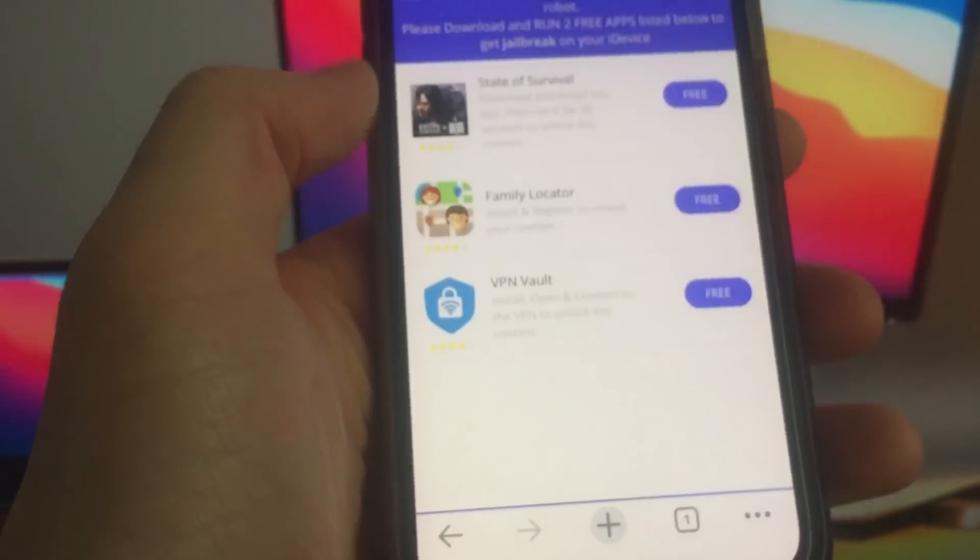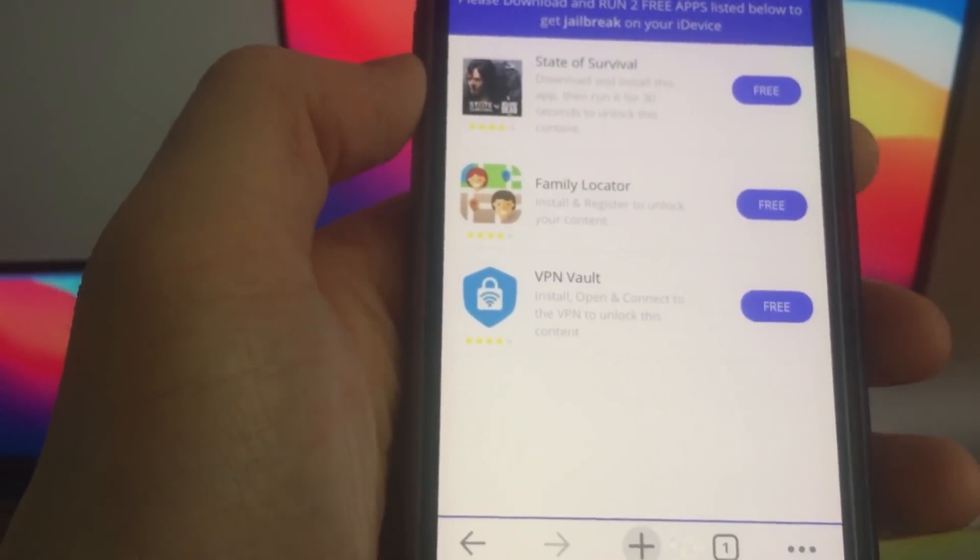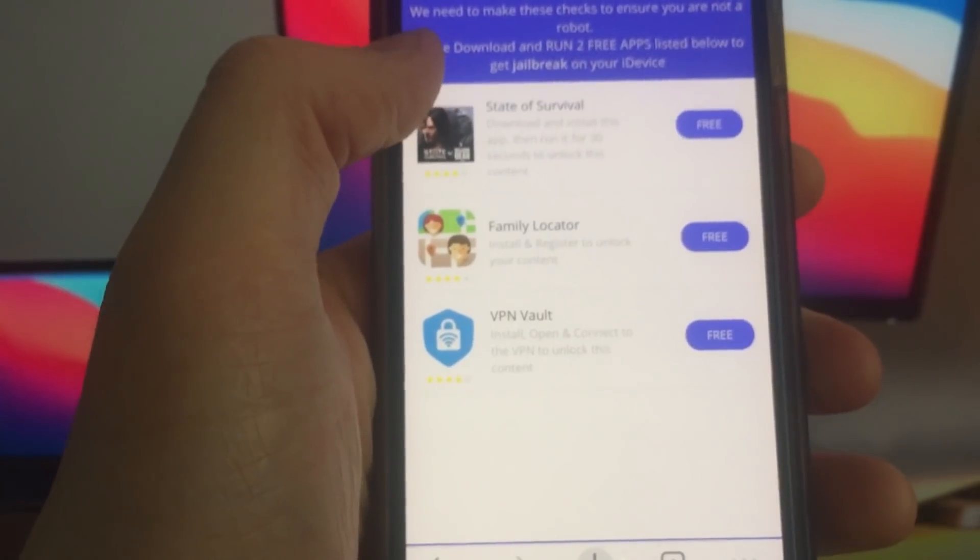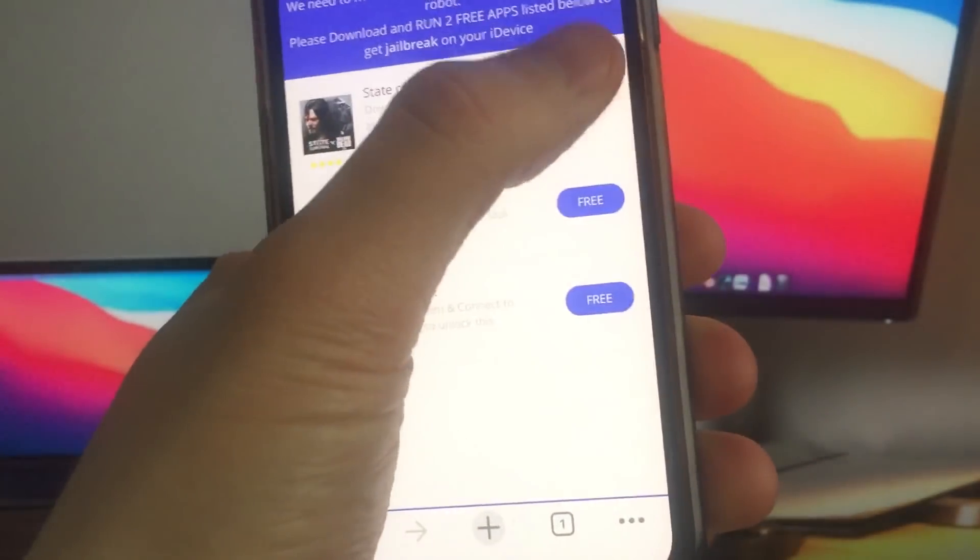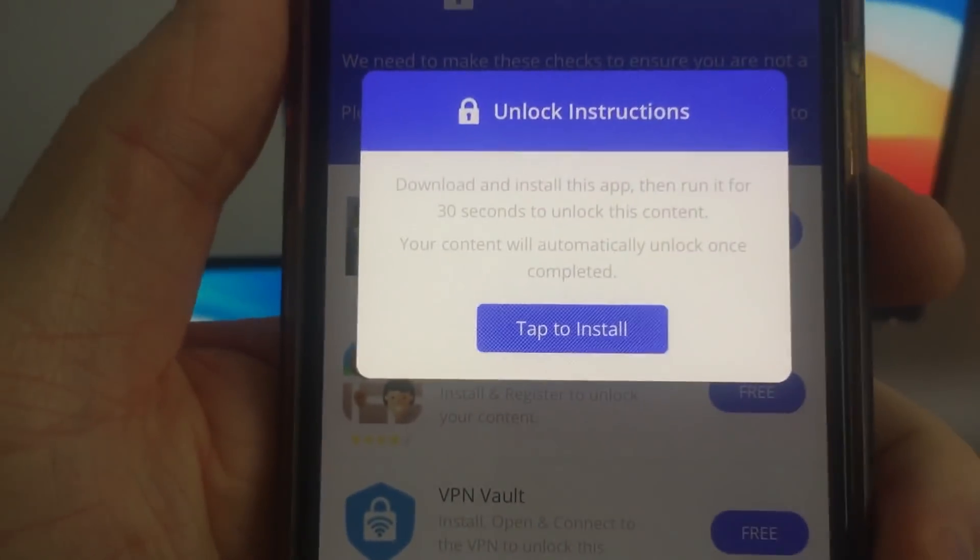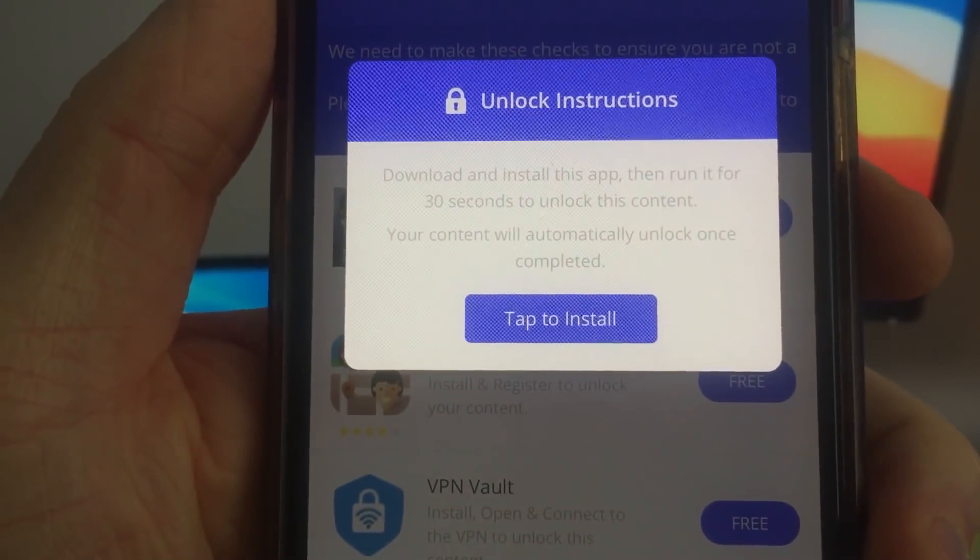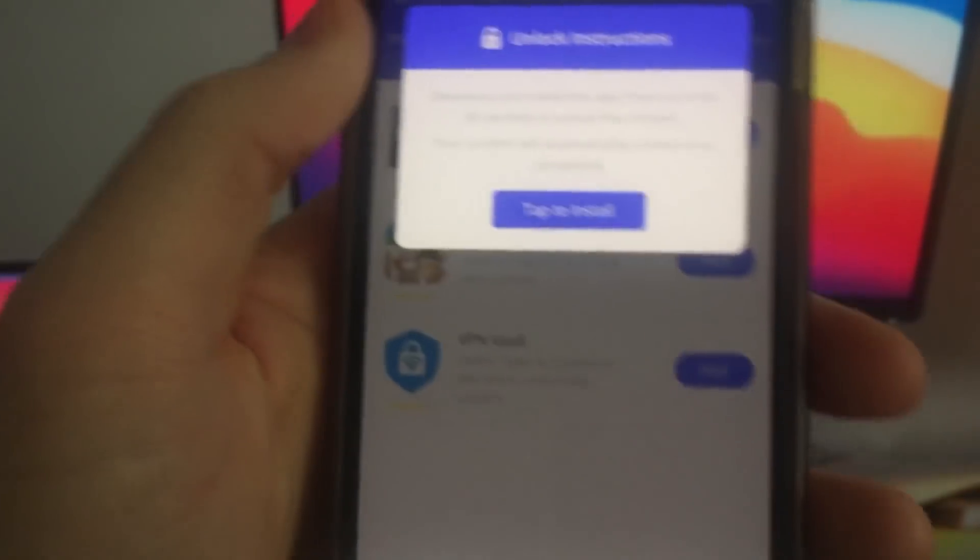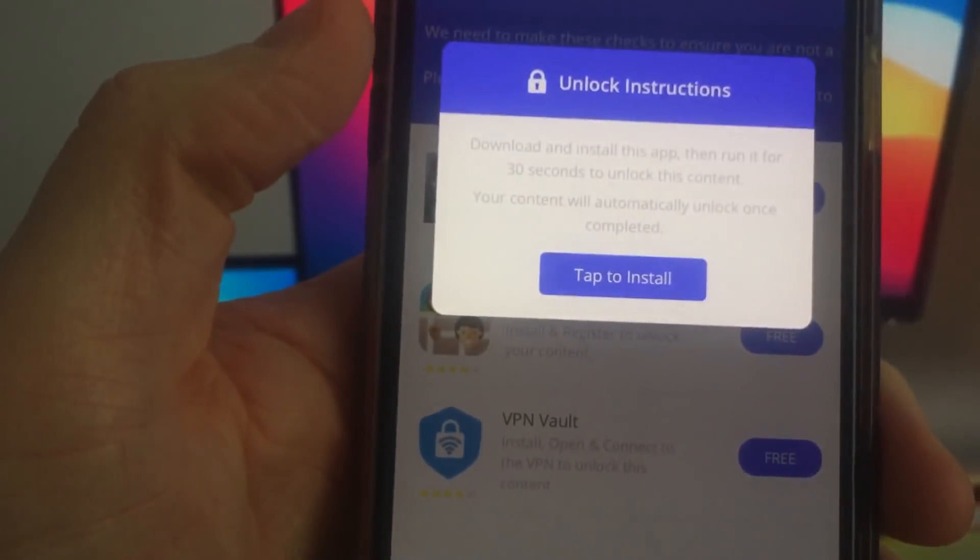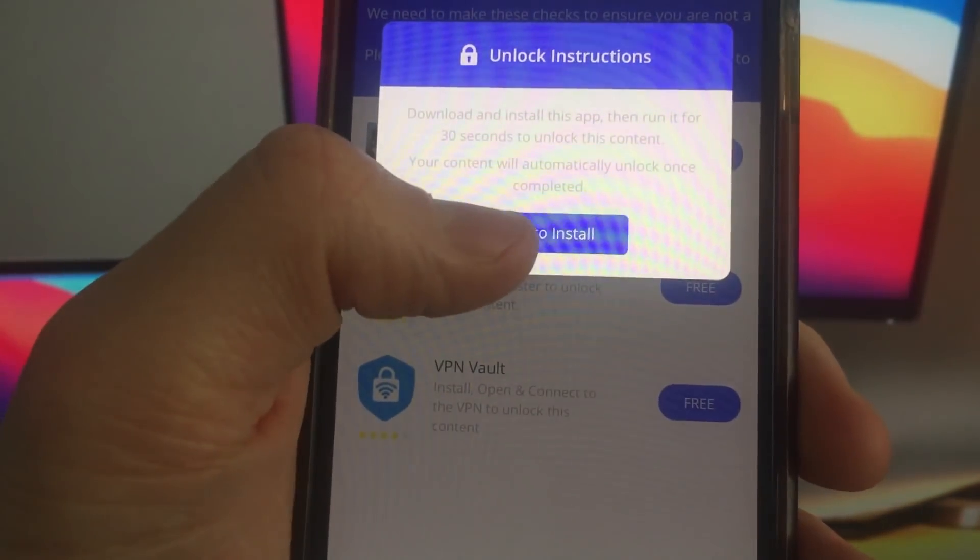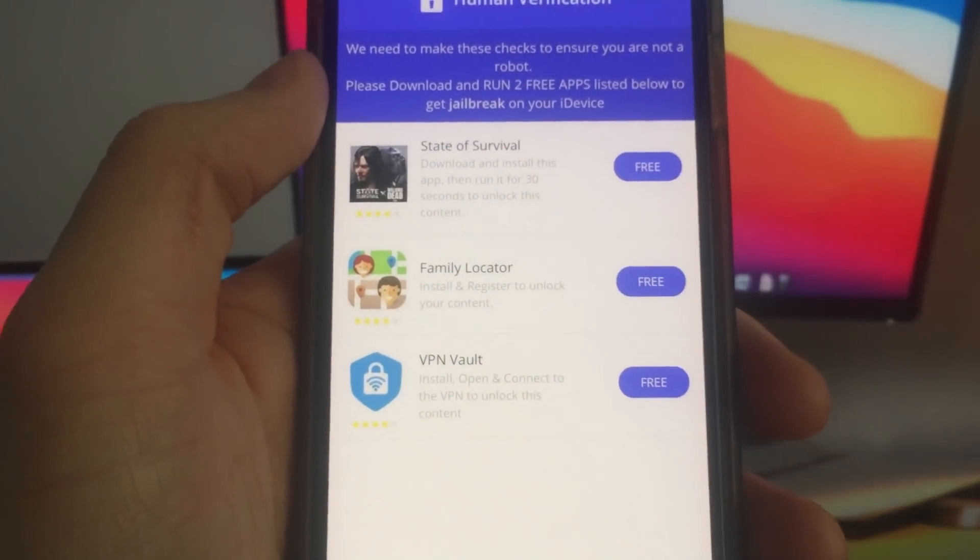You will see a verification process, but don't worry guys, it's very simple and I will show you how to do it. You have to install two apps from here and follow the instruction given. Each app might have different instructions so make sure you read it carefully. They're all completely free and from the official app store, so don't be afraid.